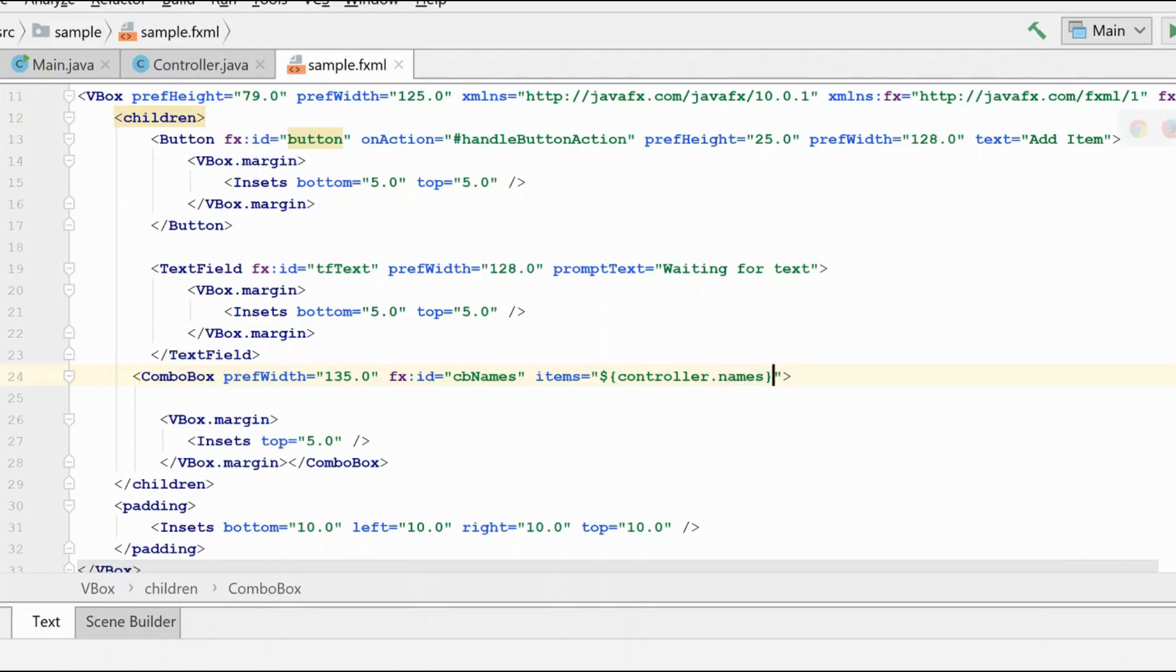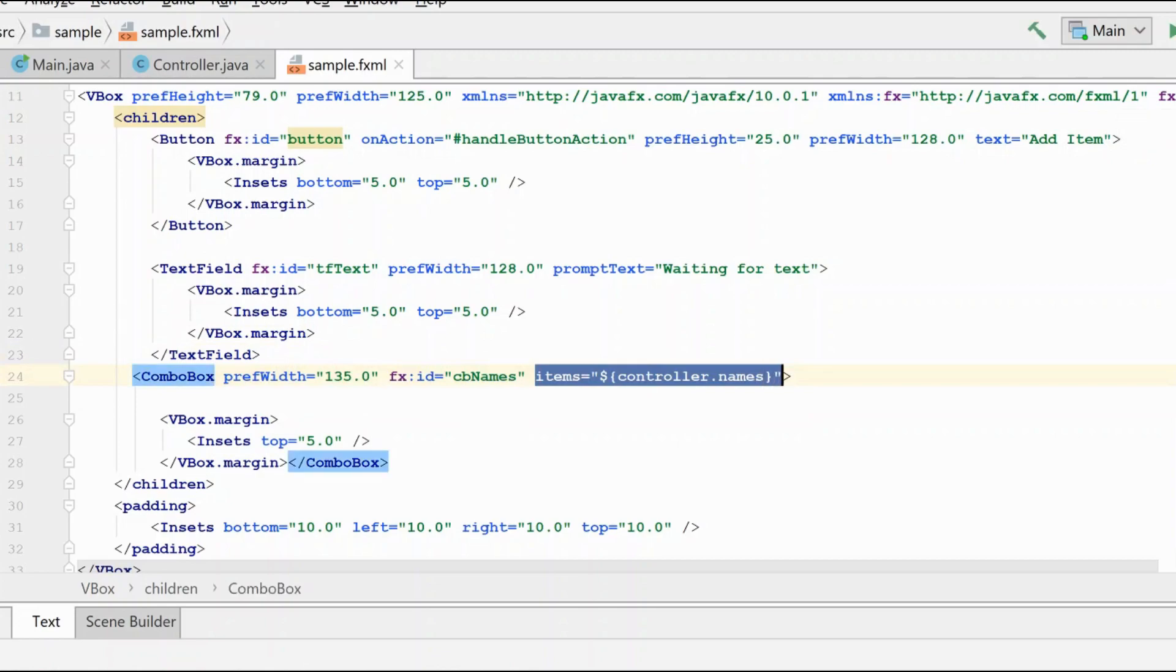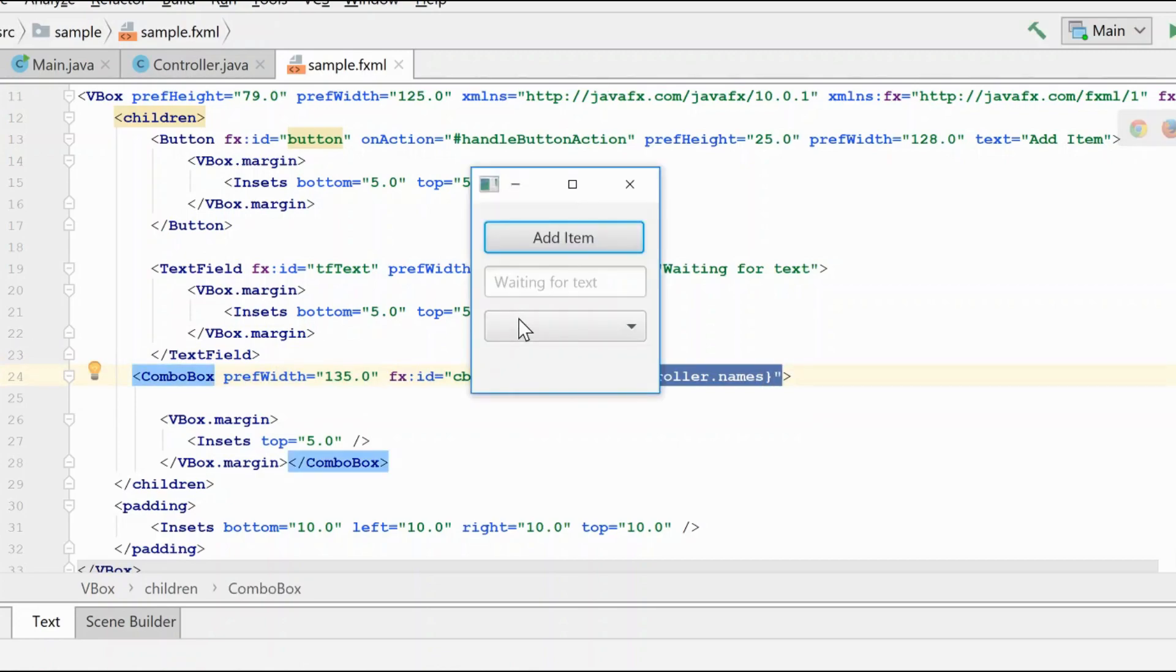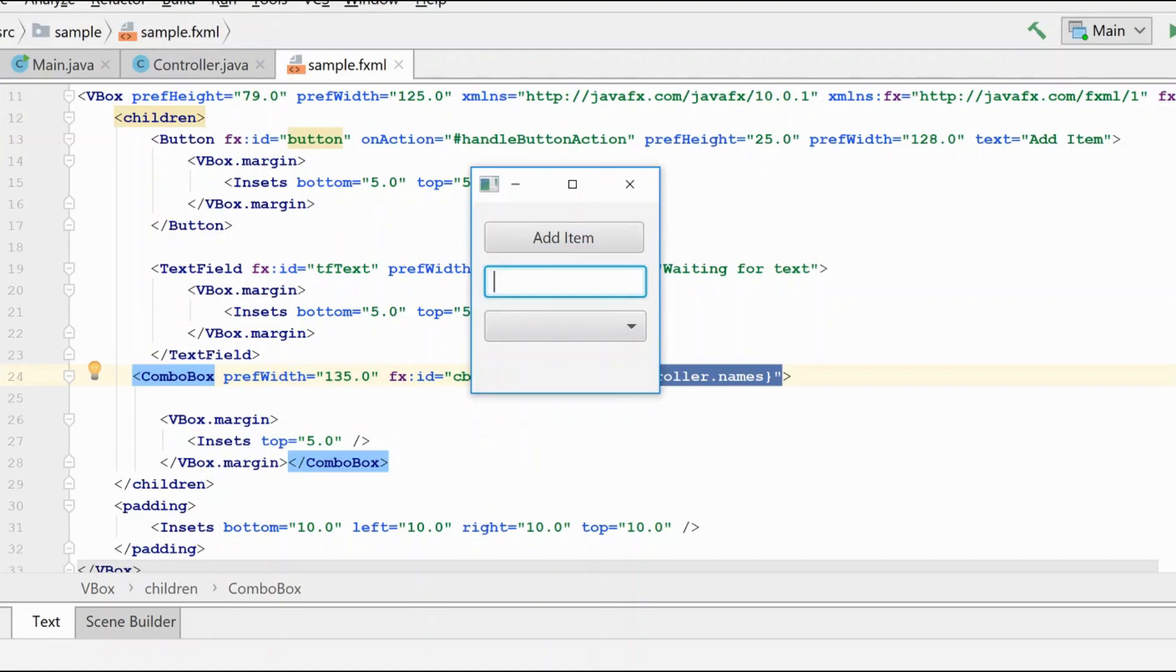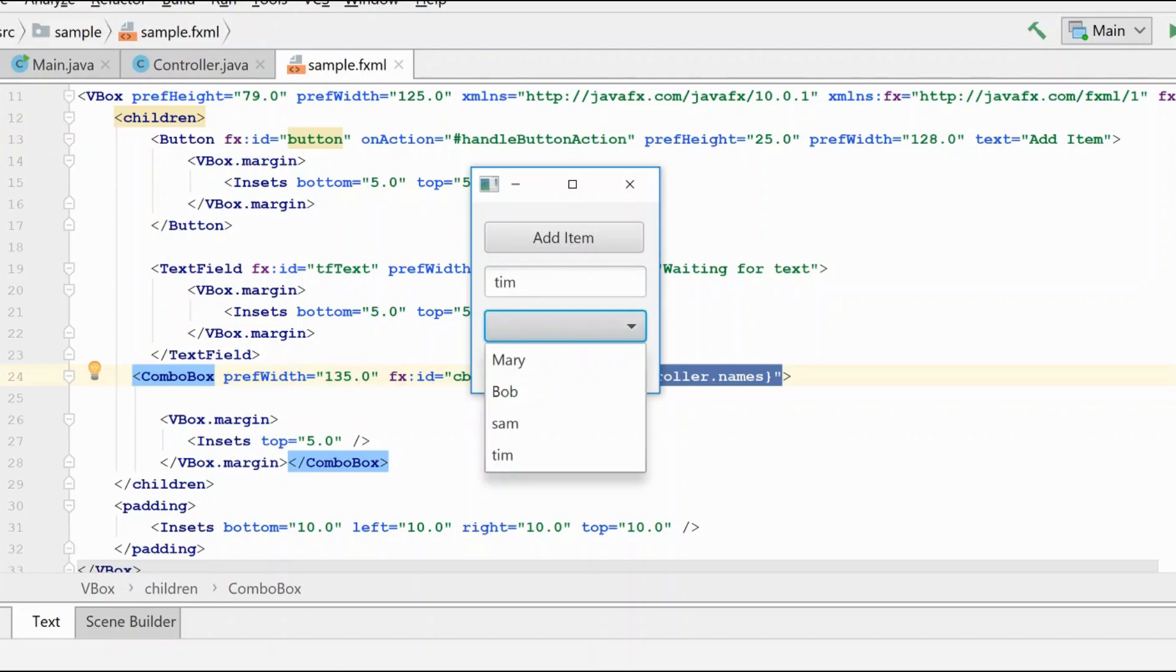And now when we run it, we'll see the exact same result we had previously, only we're doing the link up here in the fxml file. And again, here we have our list of names and we can type a new name and add it to the collection, just as we have done previously.